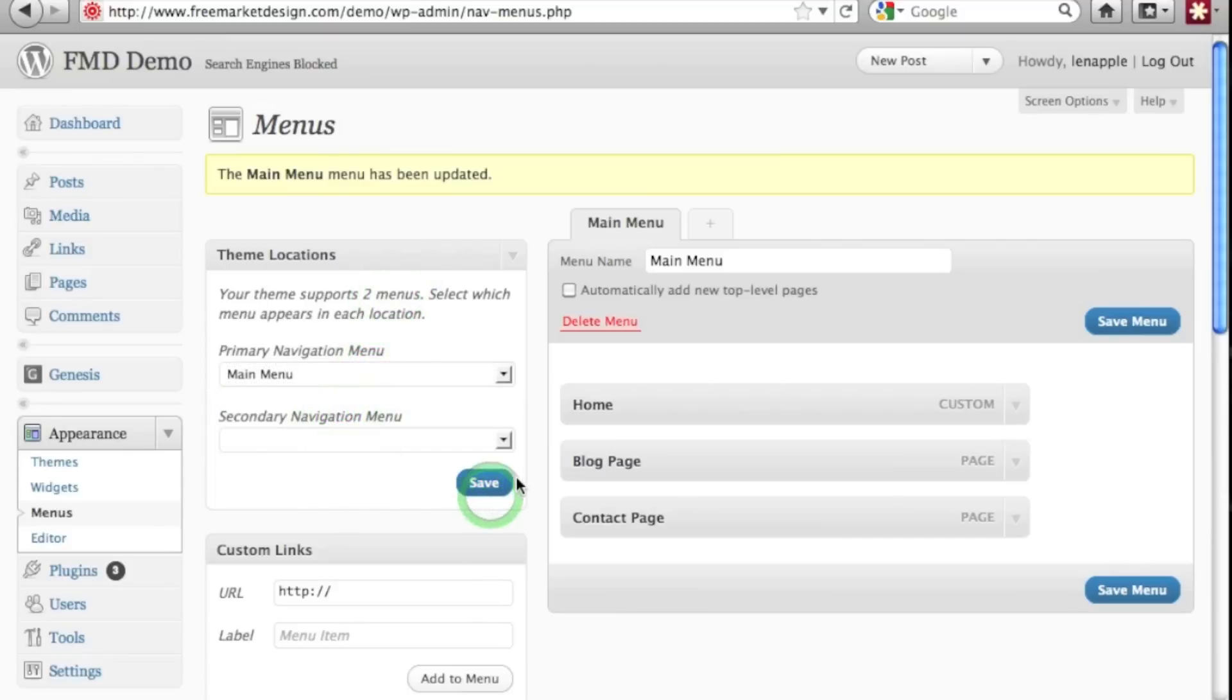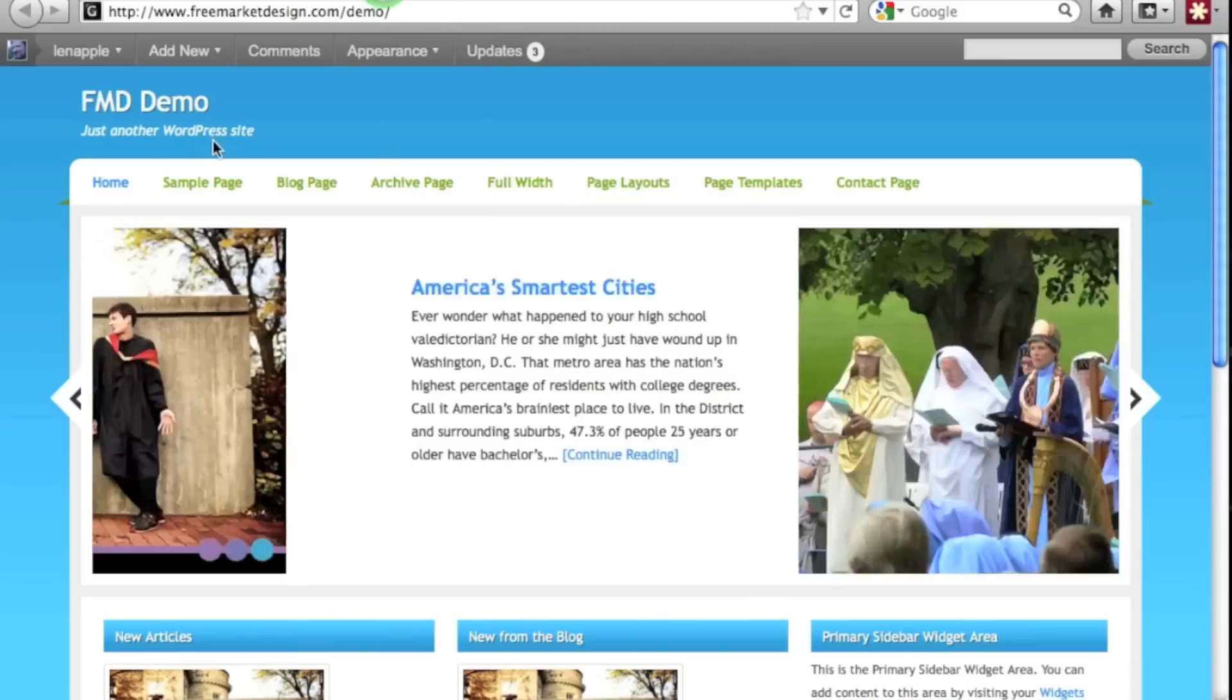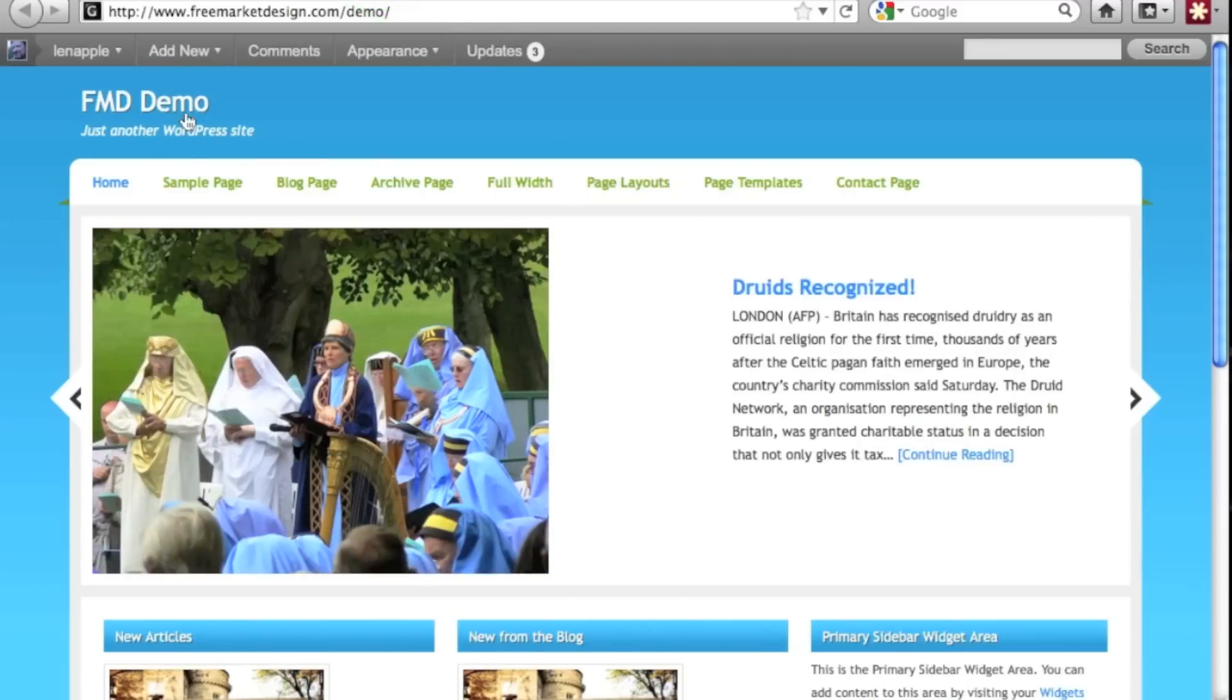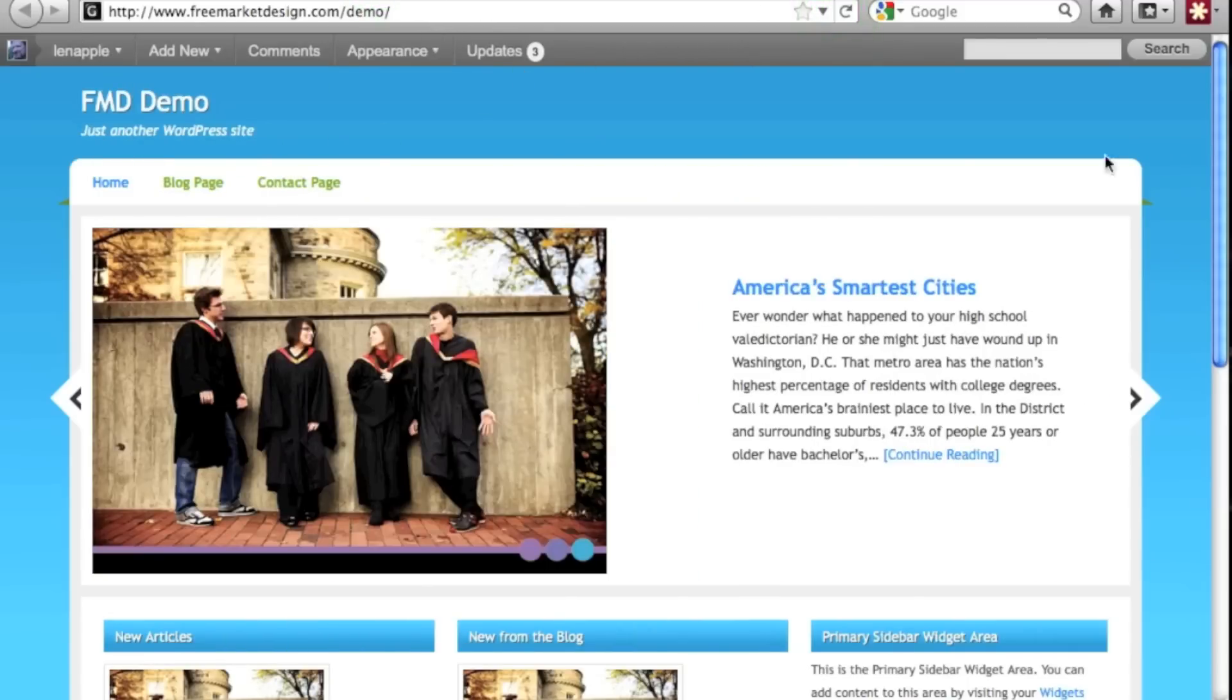click save and let's go back to our page here and let's just do a refresh. And if we refresh, look, there are my three pages.